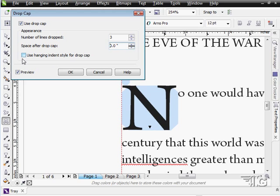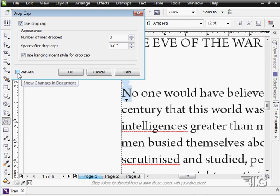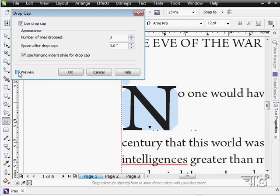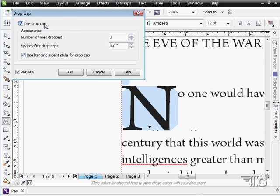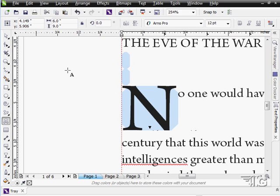And we can use a hanging indent style for the drop cap if you want to. Here it is without the drop cap, and there it is with the drop cap. So interesting little tool. Allows you to very quickly and easily make this kind of drop cap.